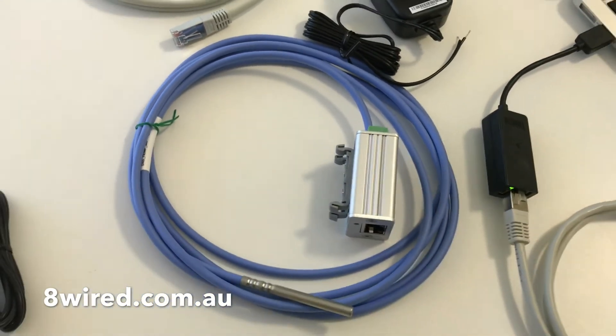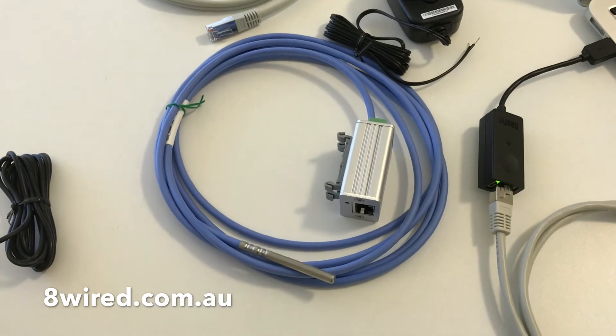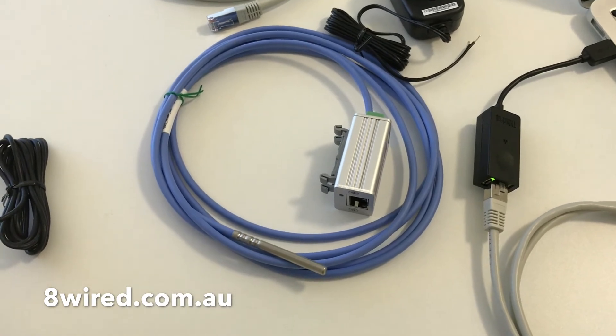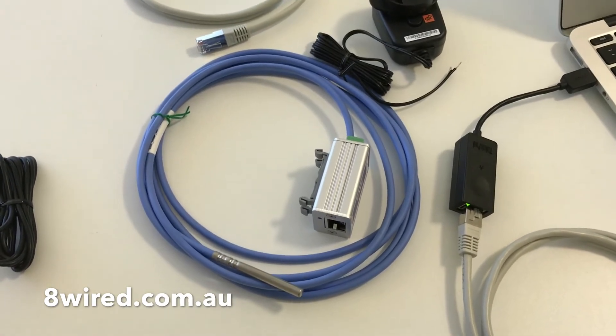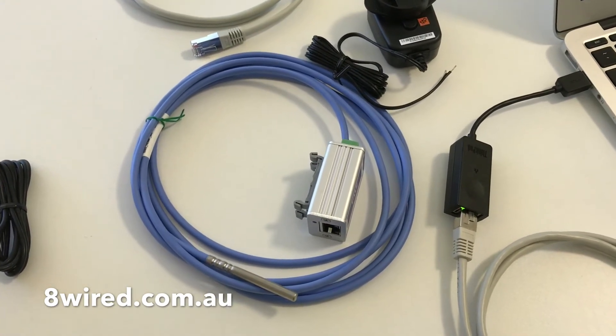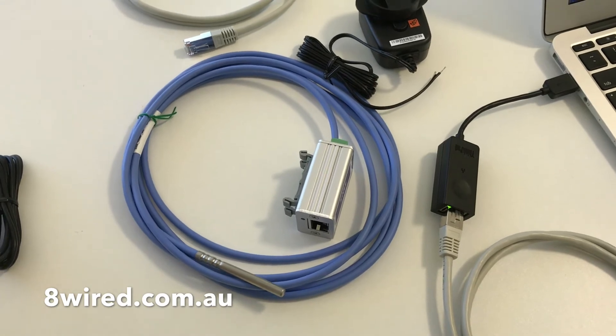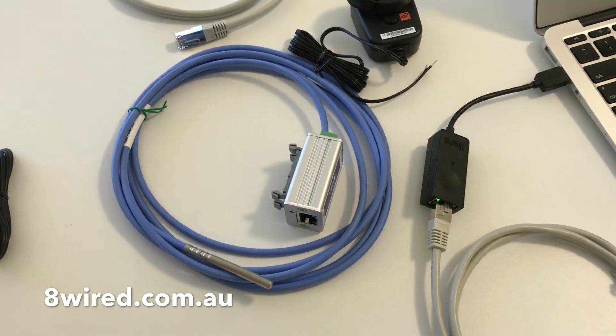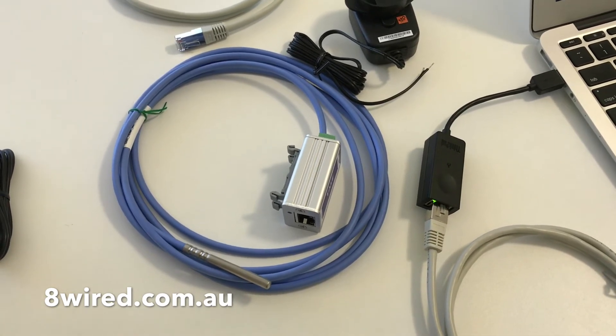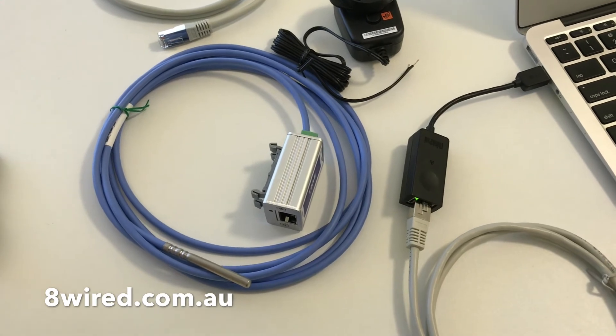So there you have it. That's the TME Ethernet thermometer from Papouch. It's available right now at 8wire.com.au. If you have any questions, just head on over to our website and we'll happily help you out.